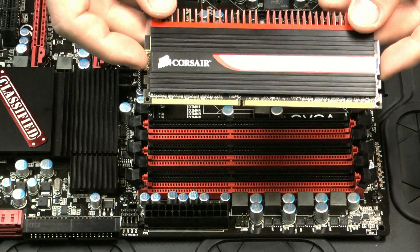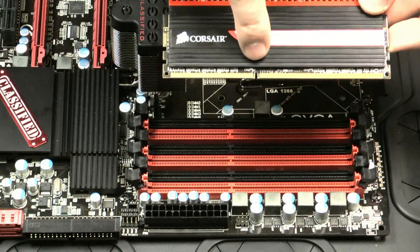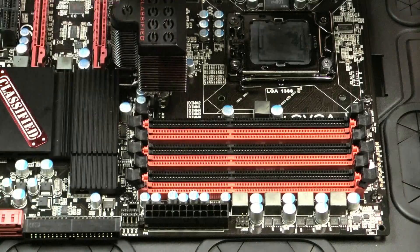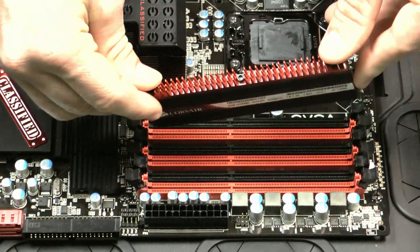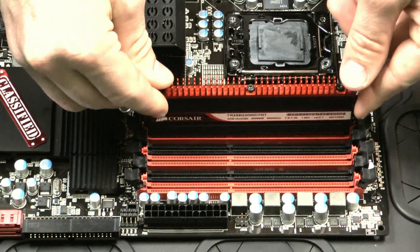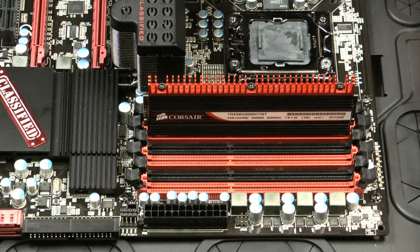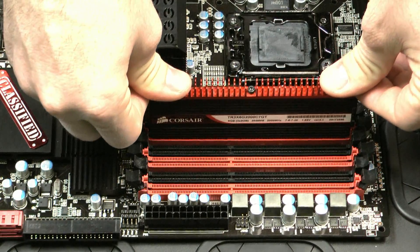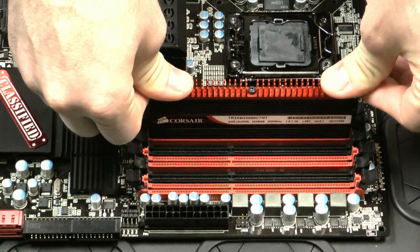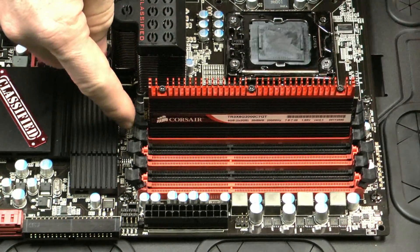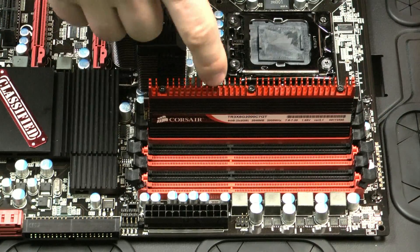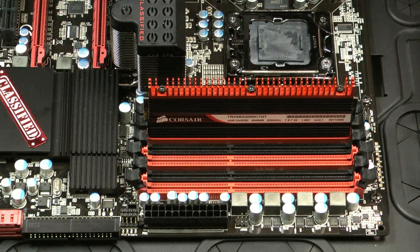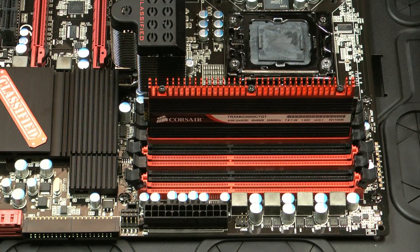We've got our memory right here. You just want to line up the notch in the memory with the key in the slot. Line it up and once it's in the socket, just press down firmly from the top on each side and you'll hear the latches snap back into place and lock the module into place here and then you just repeat with the other two modules.